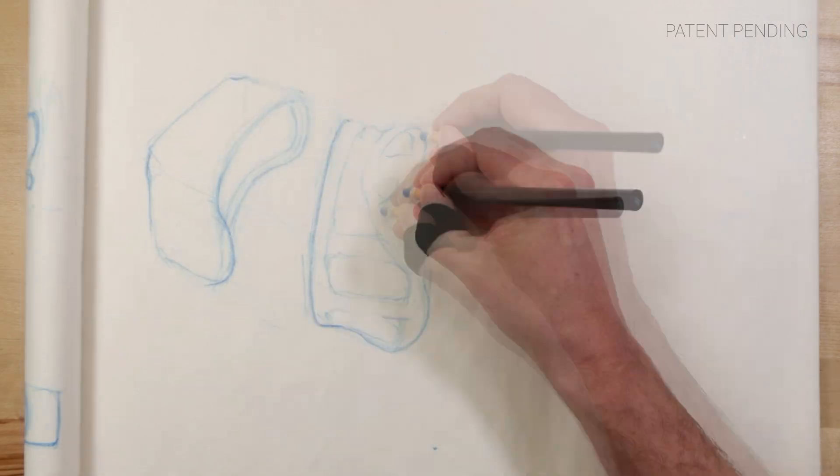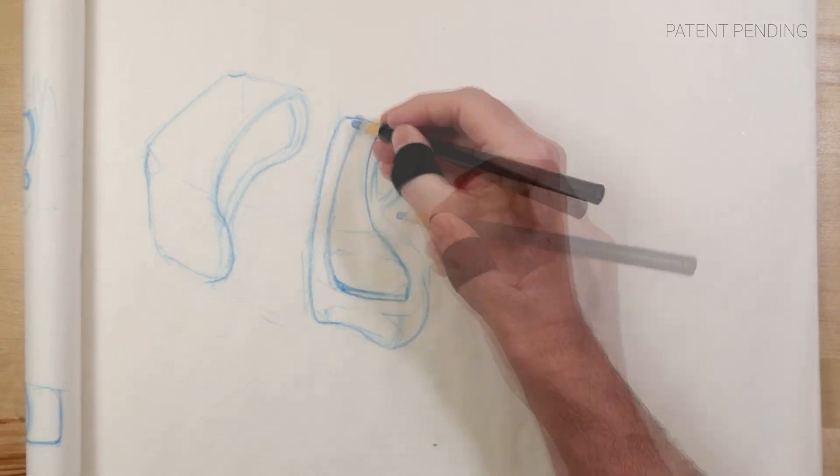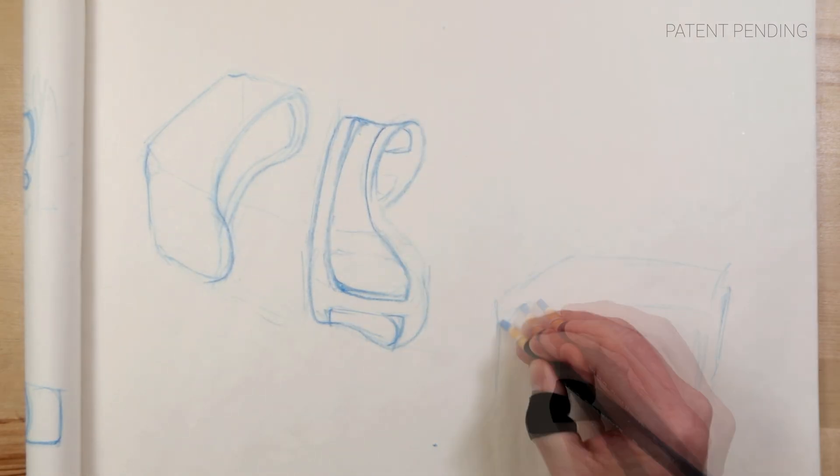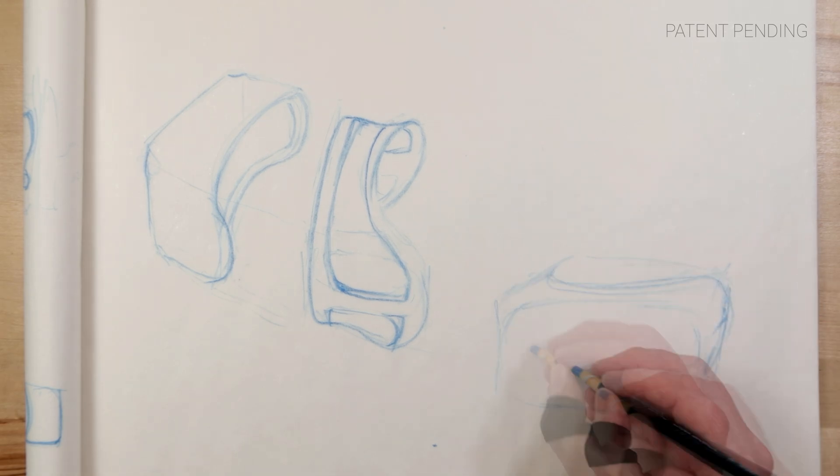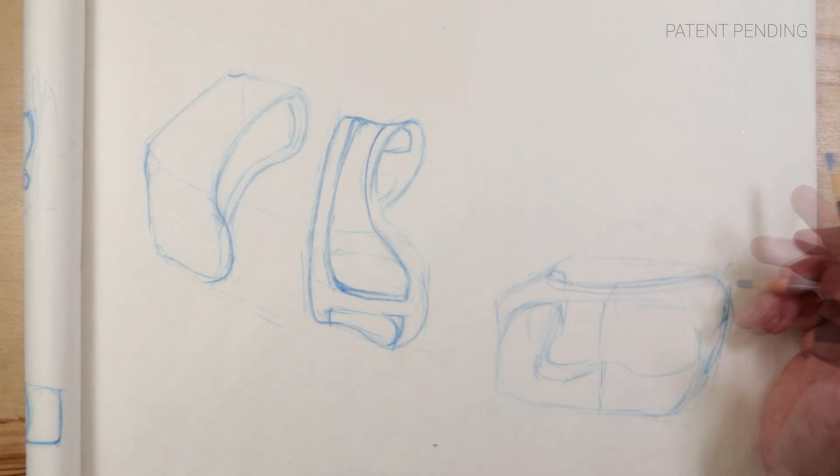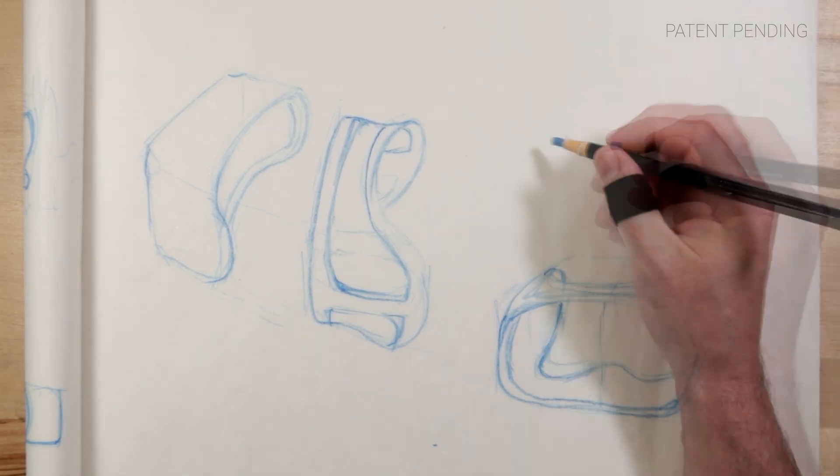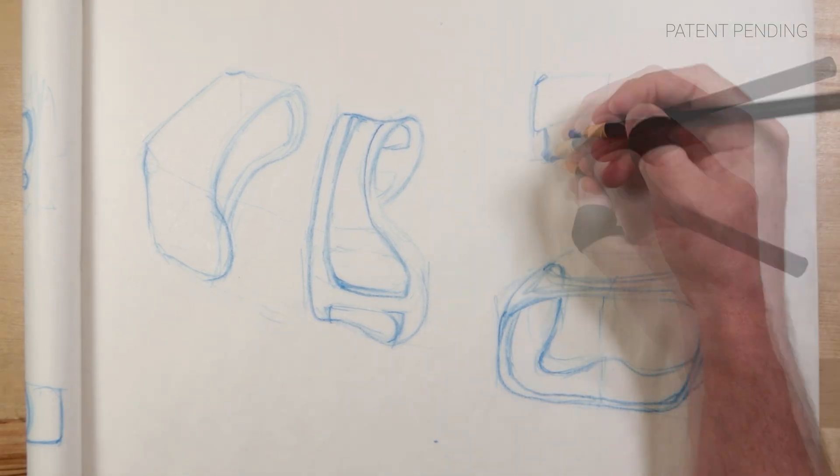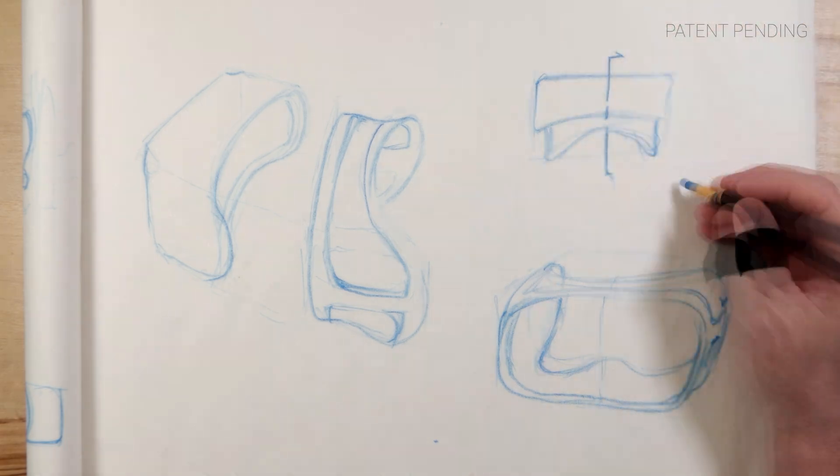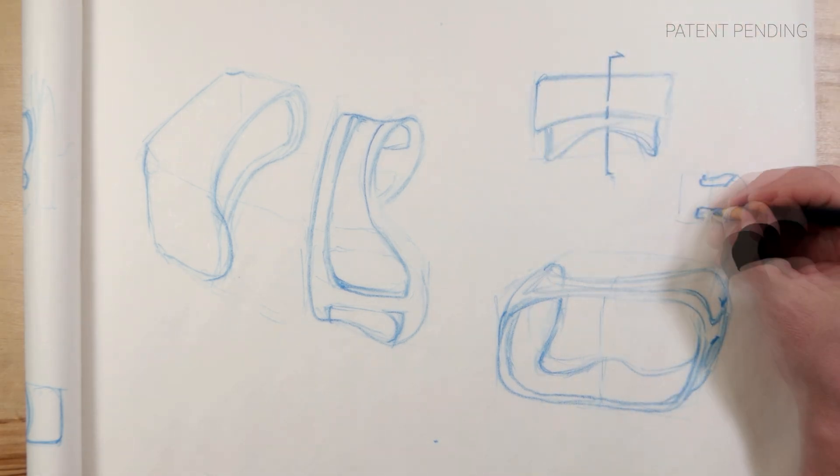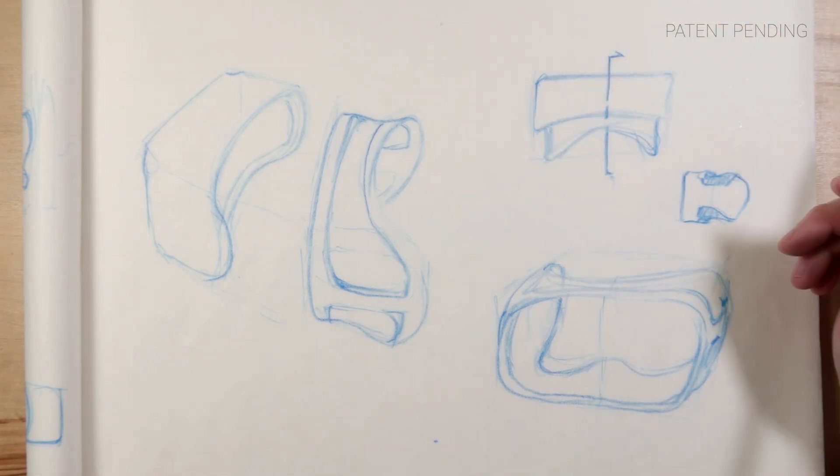I'm going to do that by taking a 3D scan of my face and then creating a software system that automatically generates the geometry of the face gasket itself. The end result will be built from a lattice structure that should offer lighter weight, better breathability, and just be way more comfortable because it is made specifically for my head.